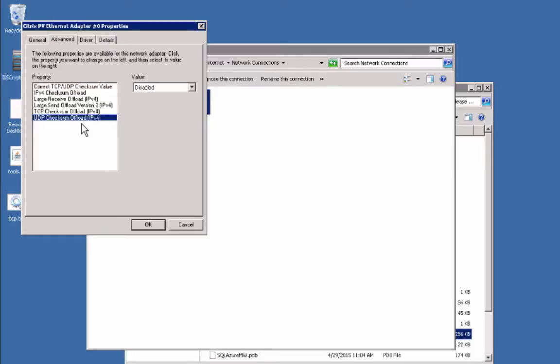So if you're running into that same timeout issue, make sure you come in here to your NIC and disable all of the offloading.